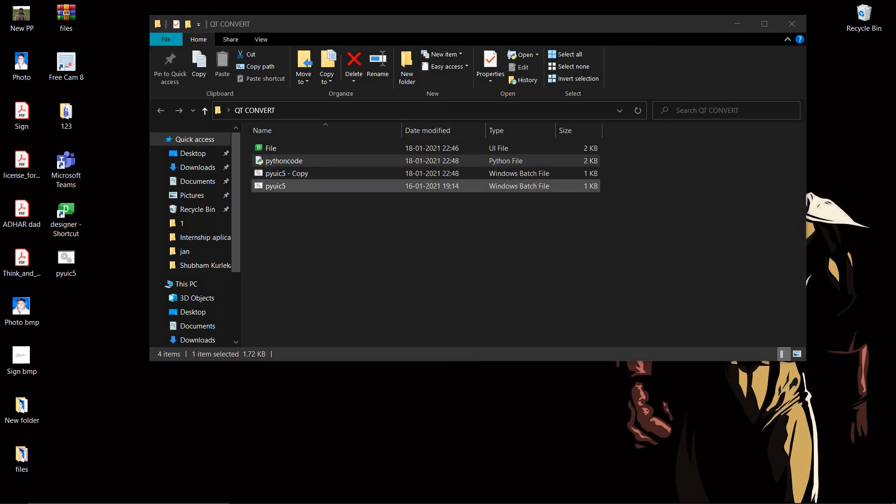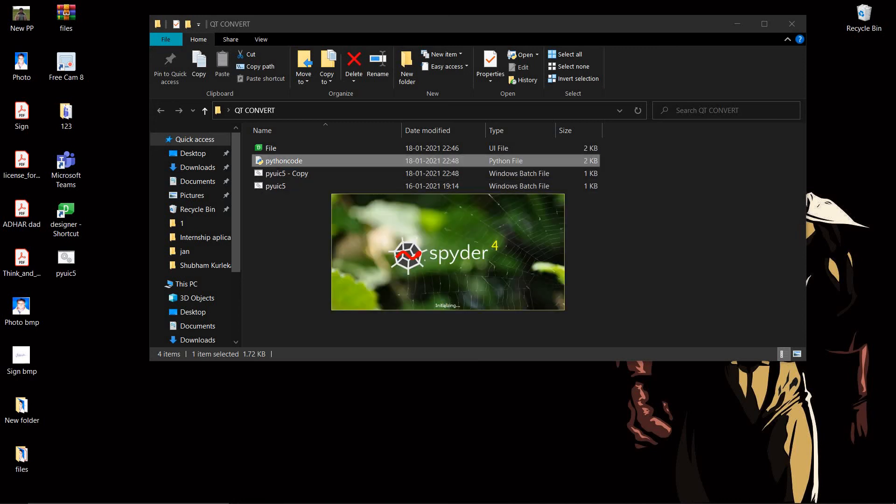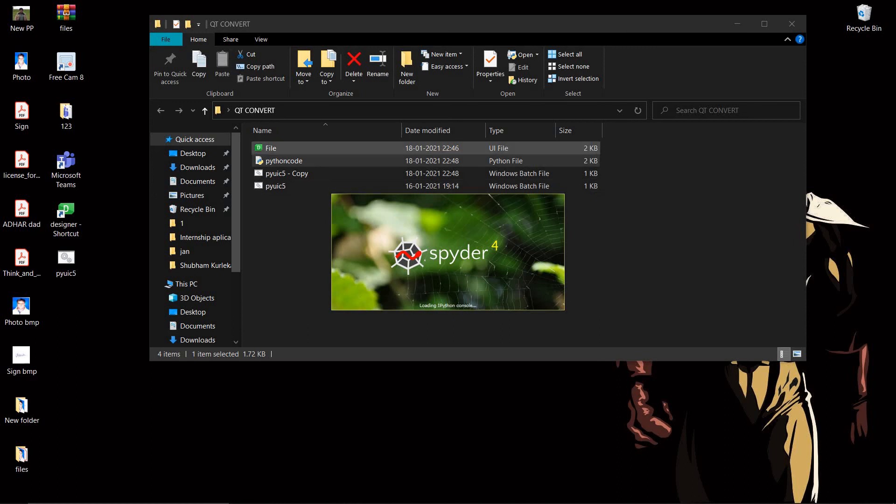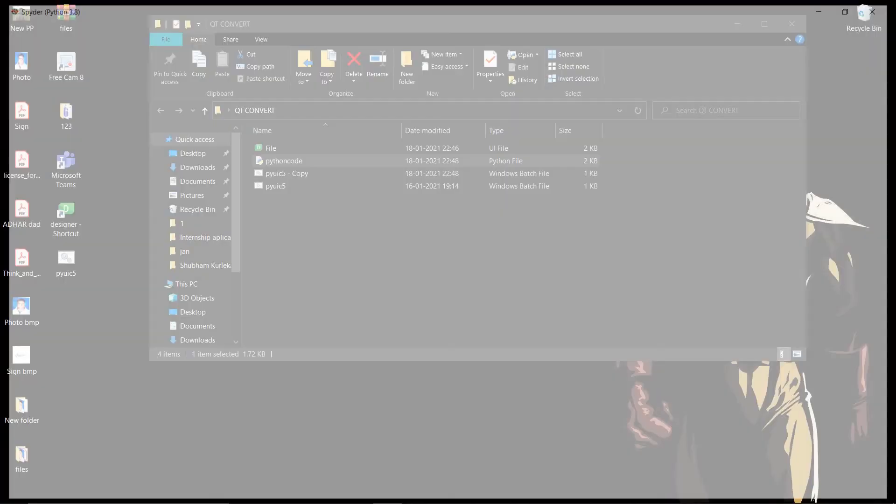After we have saved it, just double click it and you will get your output file which converted the UI file to a Python code. We will see if it has been converted.